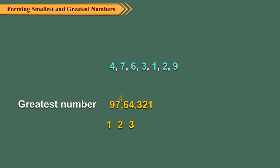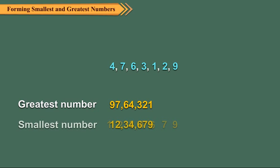Similarly, by arranging the given digits in ascending order, we get the smallest number. So the smallest number is 12,34,679.